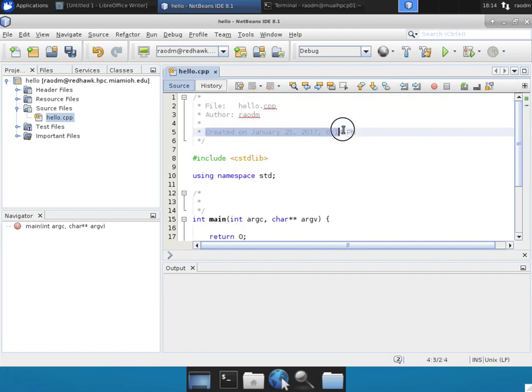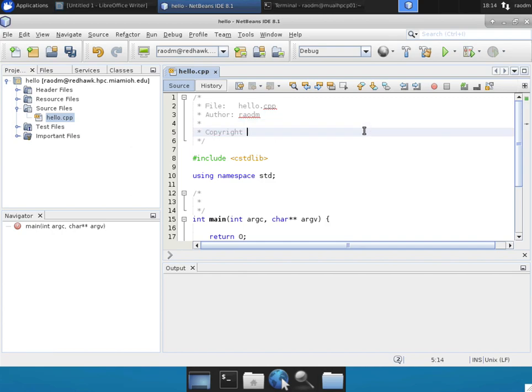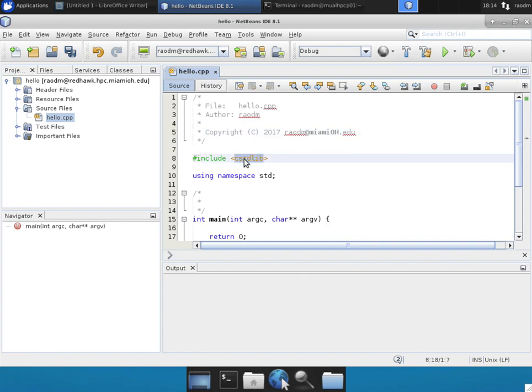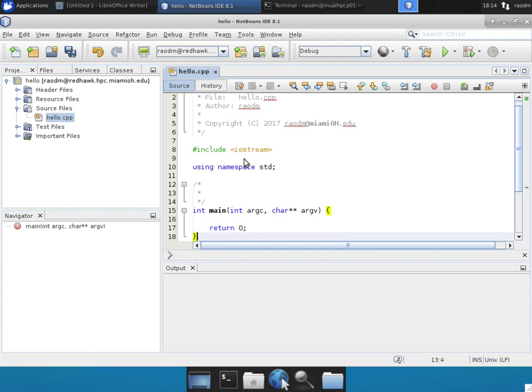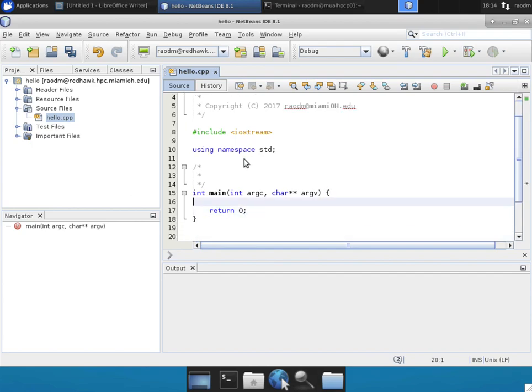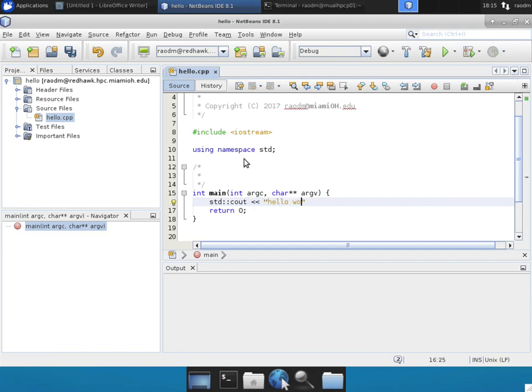Anytime you work on a program, it's a good idea to change and put your copyright message. So I'm going to put my copyright here. And then typically we'll use the iostream for doing all kinds of input output operations. This is going to be a simple C++ program. So I'm just going to type a hello world message onto the console.